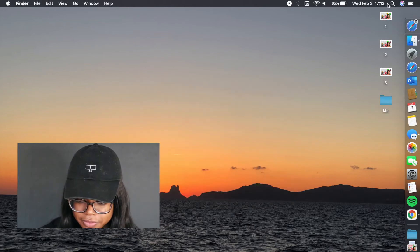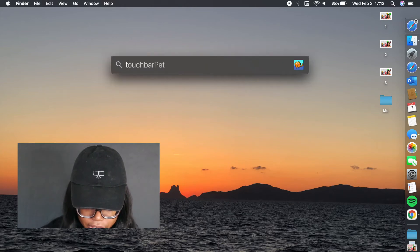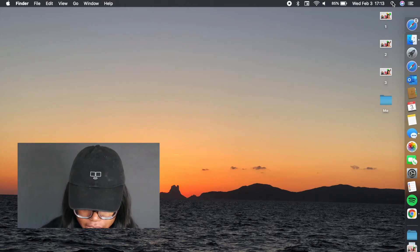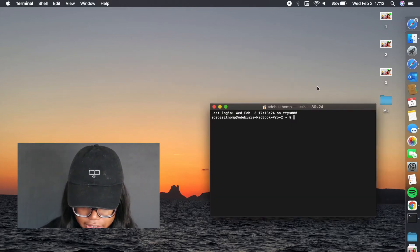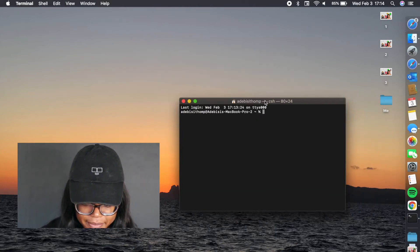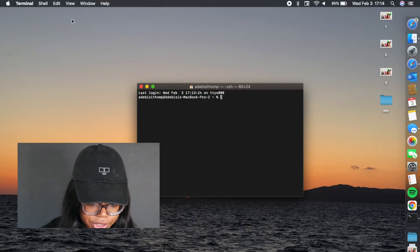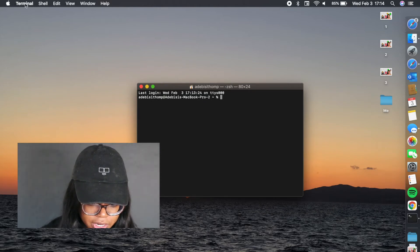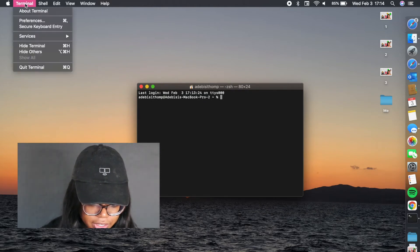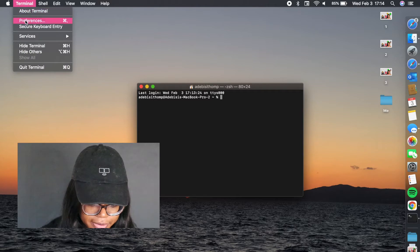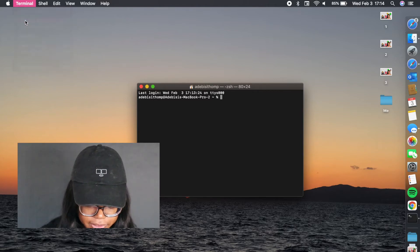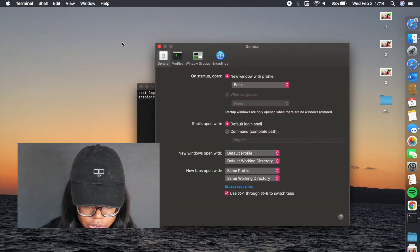First things first, we're just going to look up terminal, and there it is. As you can see, it's that basic black terminal. Now what you're going to do is go up to this terminal menu up here, click on it, and go to preferences. Then in preferences, you're going to go to profiles.